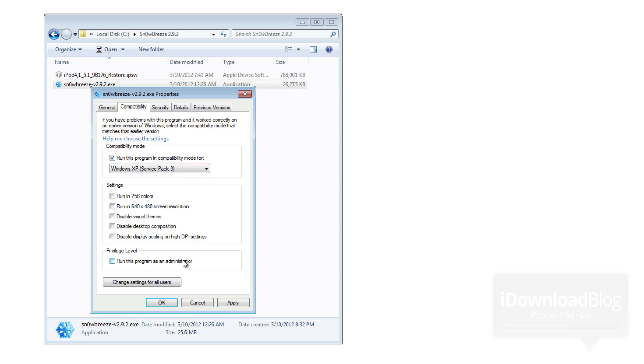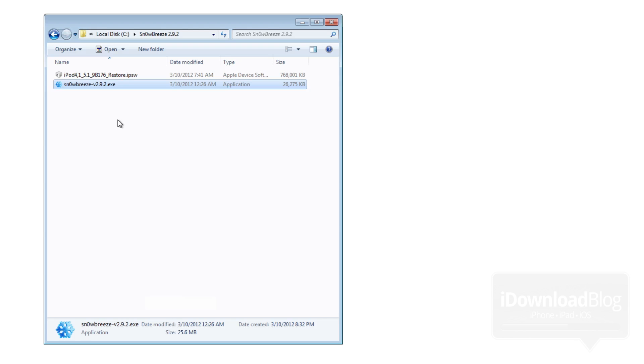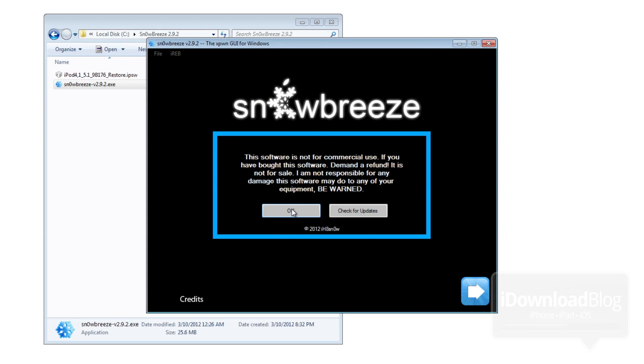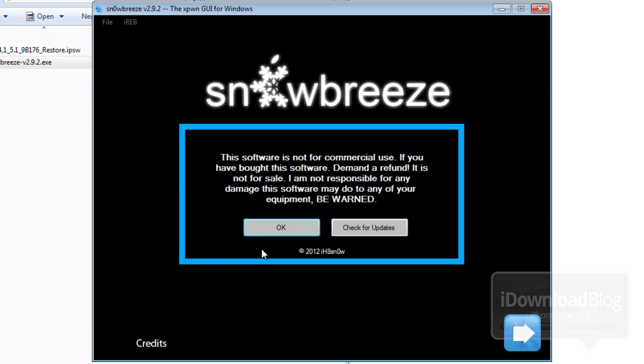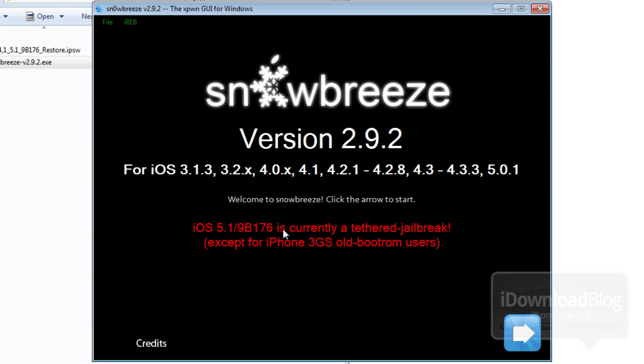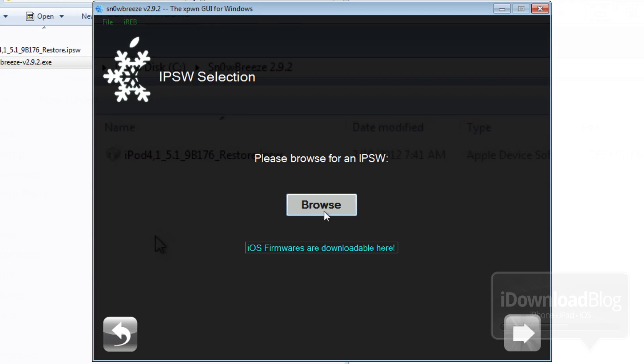Go ahead and right click on SnowBreeze. Make sure you run in compatibility mode and run as an administrator. Make sure you run compatibility mode for XP. Double click on it to load up SnowBreeze. Click OK here on this first screen and then click next there.